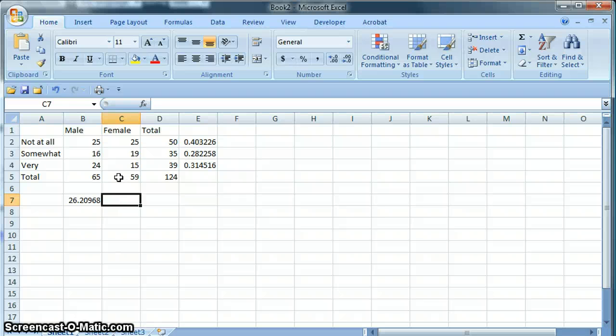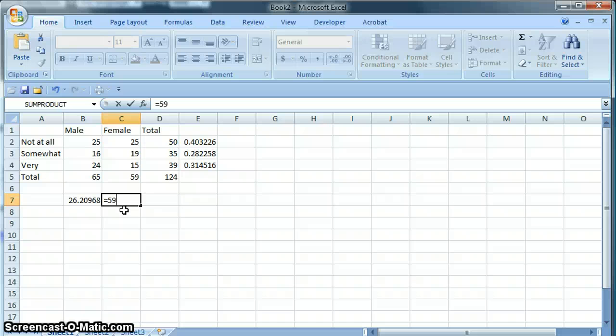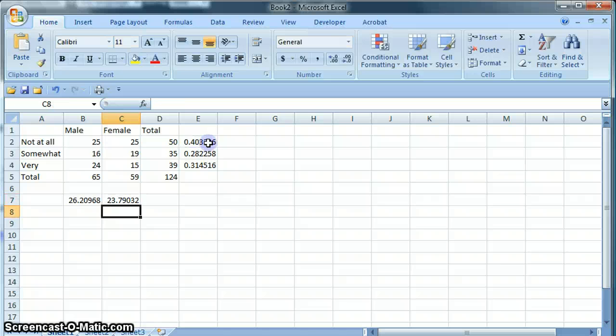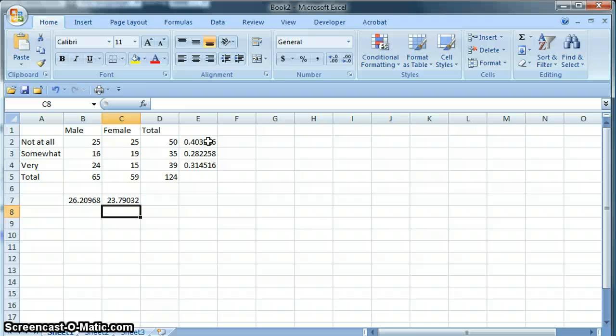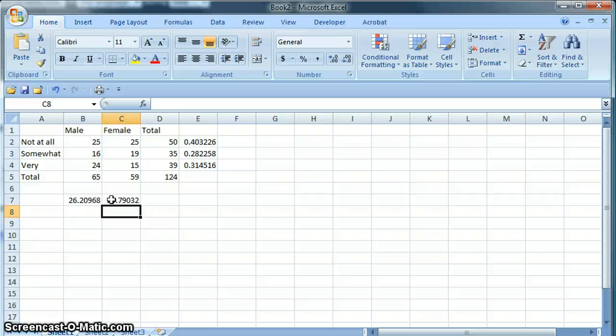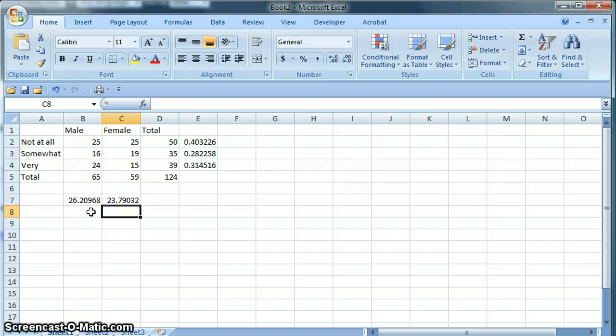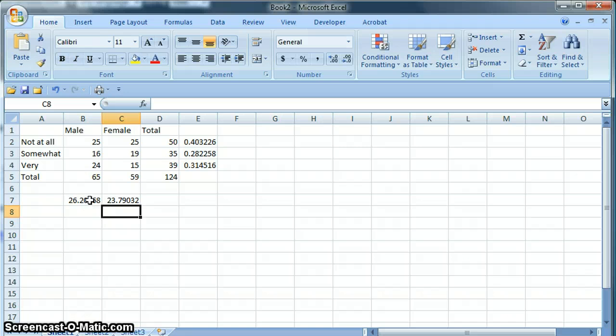There were 59 females in the sample. 59 times our 40% is 23.8 about. Even though we're talking about people here, we are not going to round. Keep the decimals here on the people, as strange as that may be.